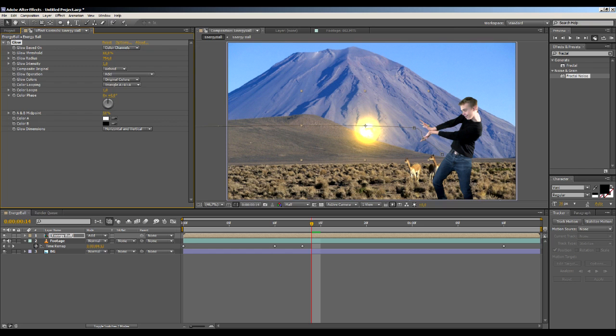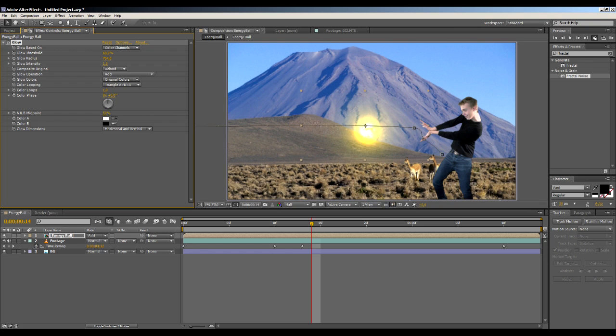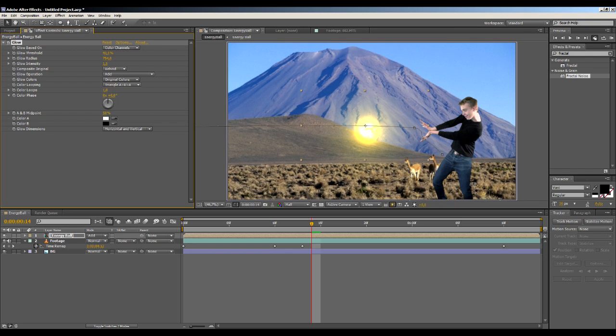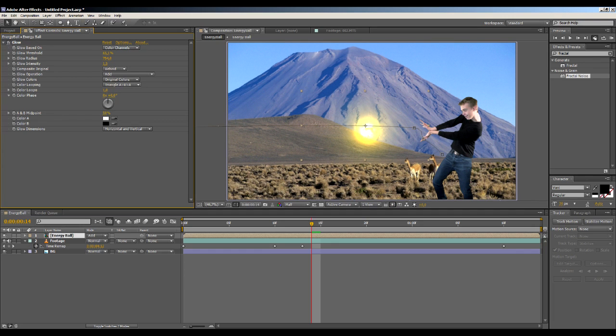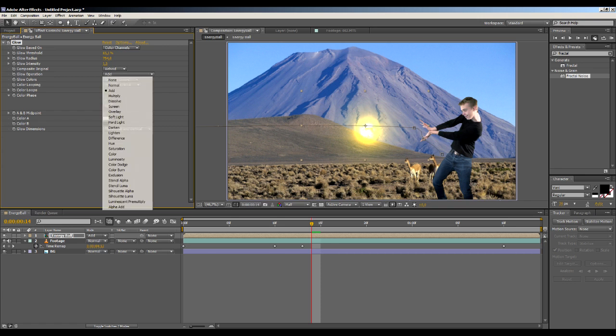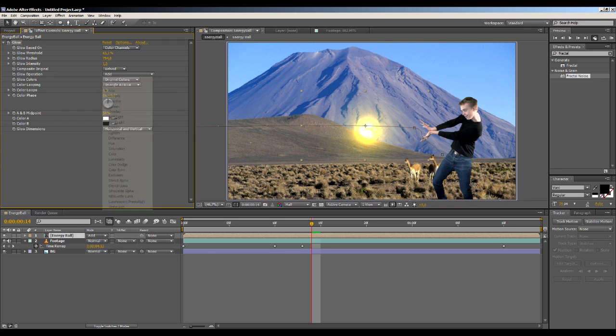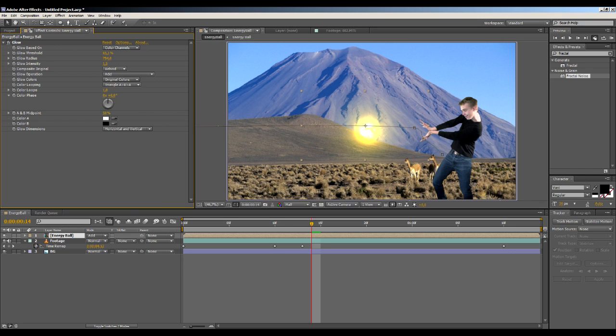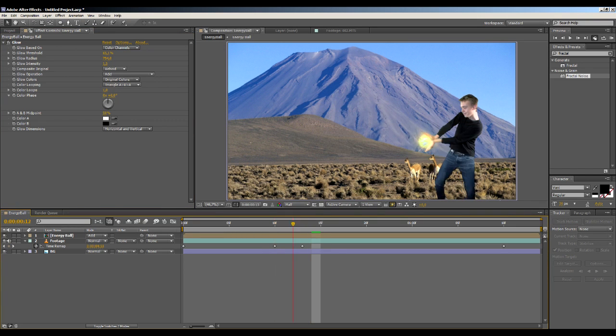Then maybe pump up the radius a bit, like something like this. Then do play around with intensity and the color threshold and stuff. Maybe we want this to be behind. Yeah, it should add. And yeah, just play around with these settings. I think that this looks pretty great.